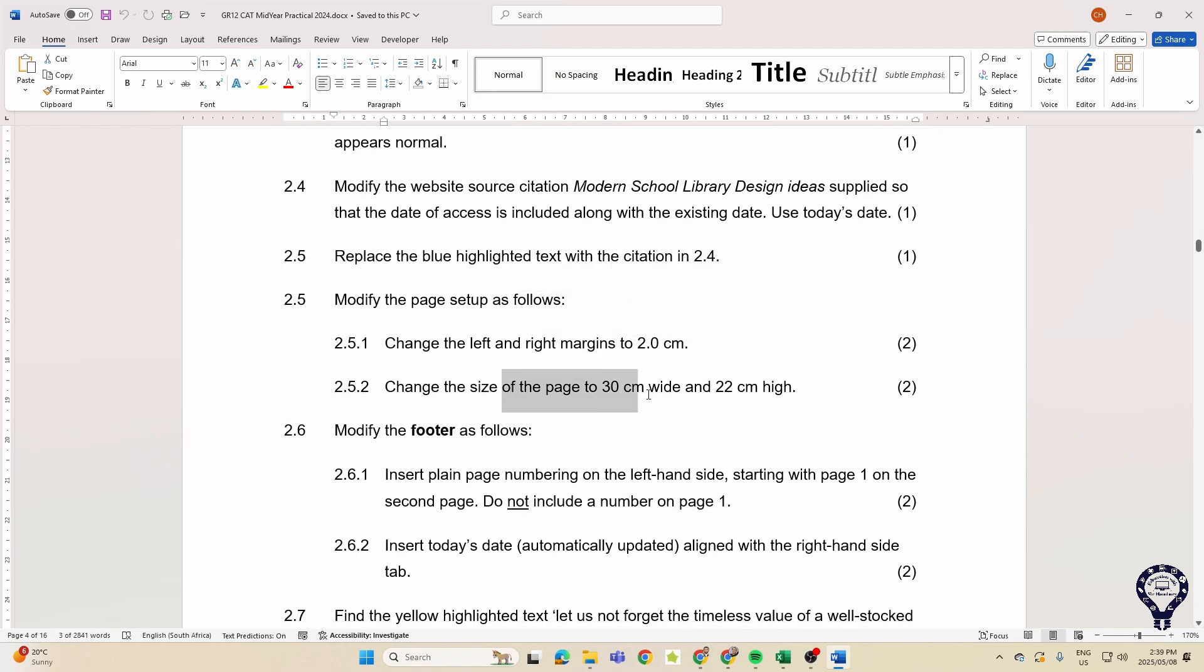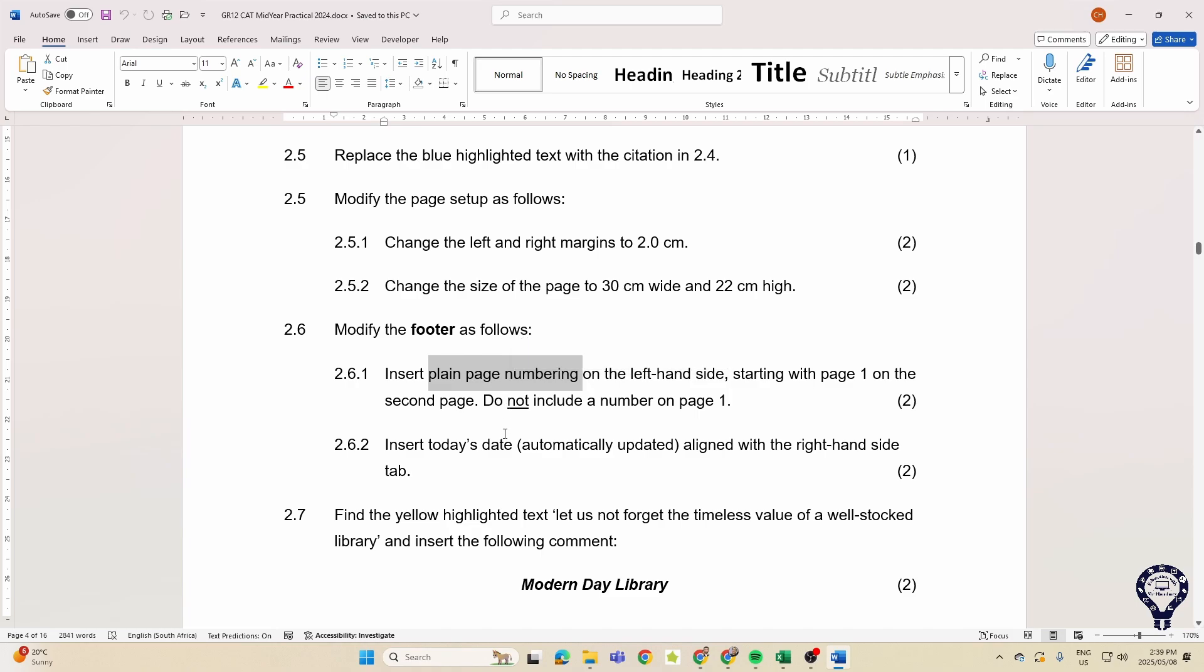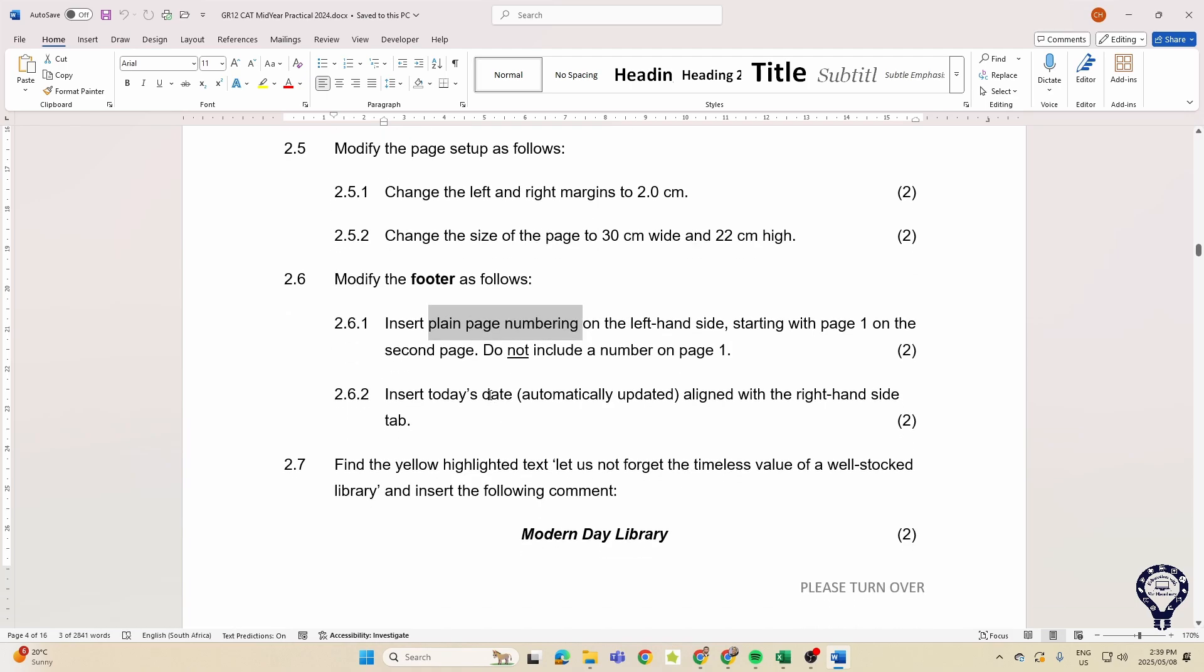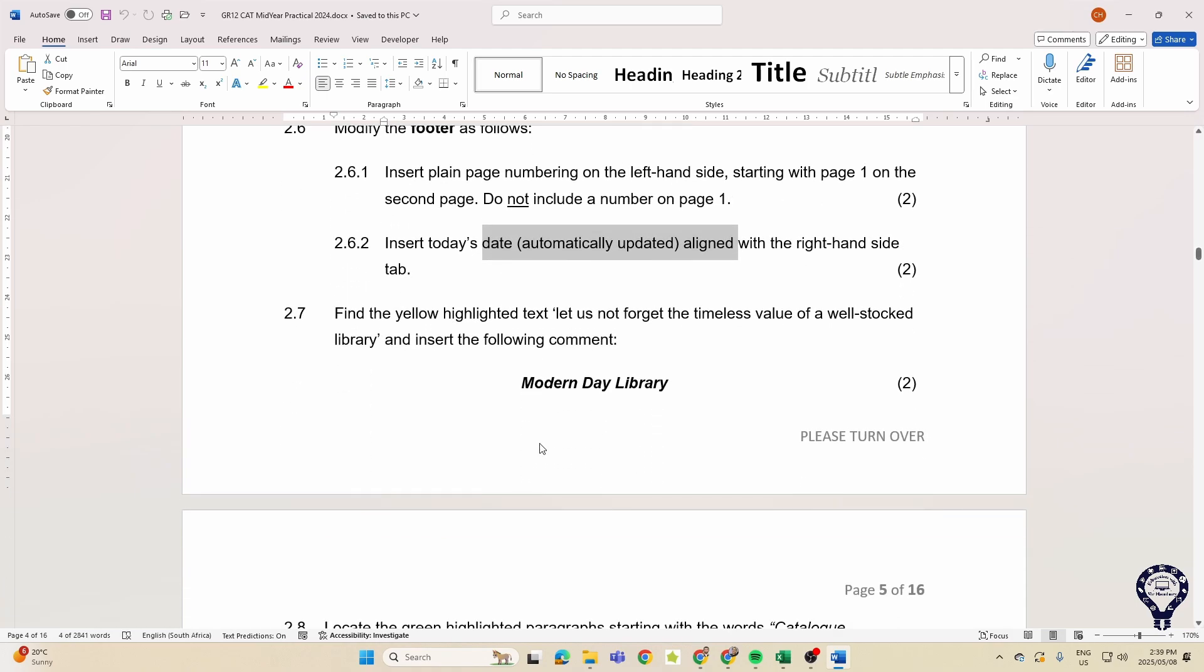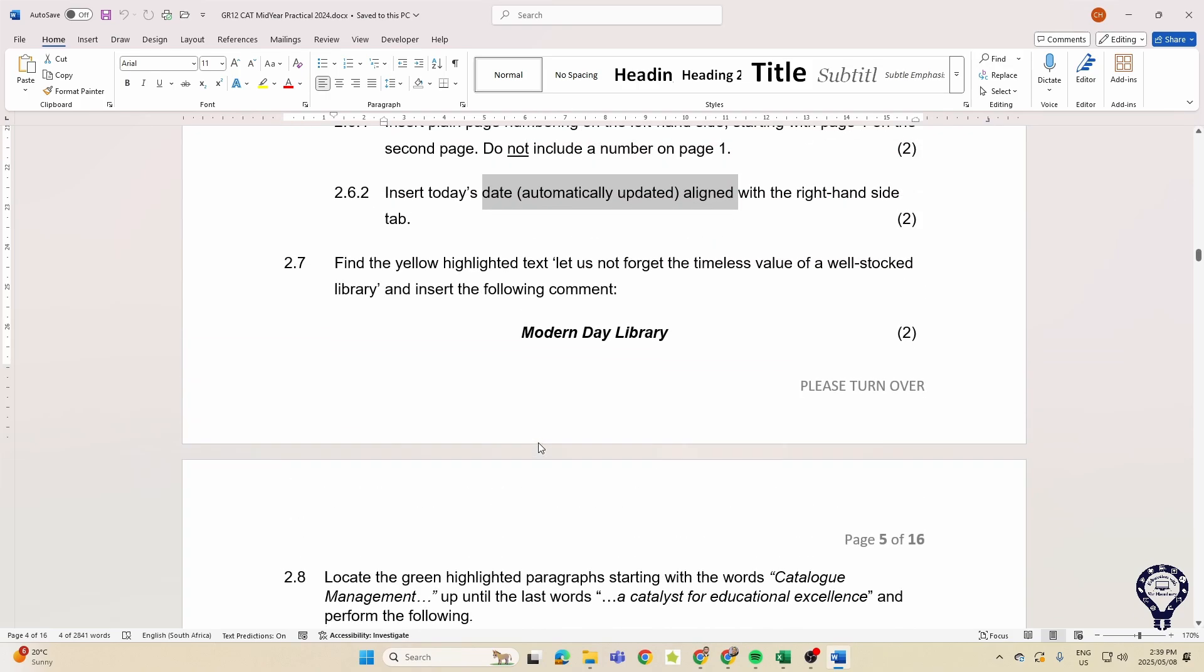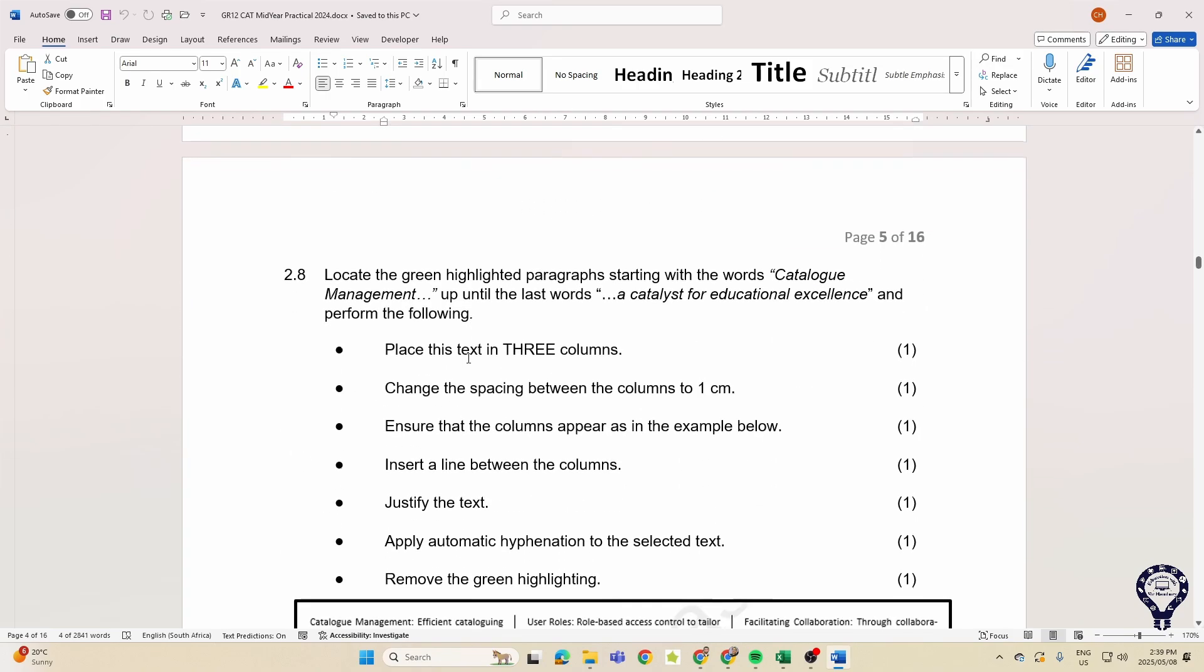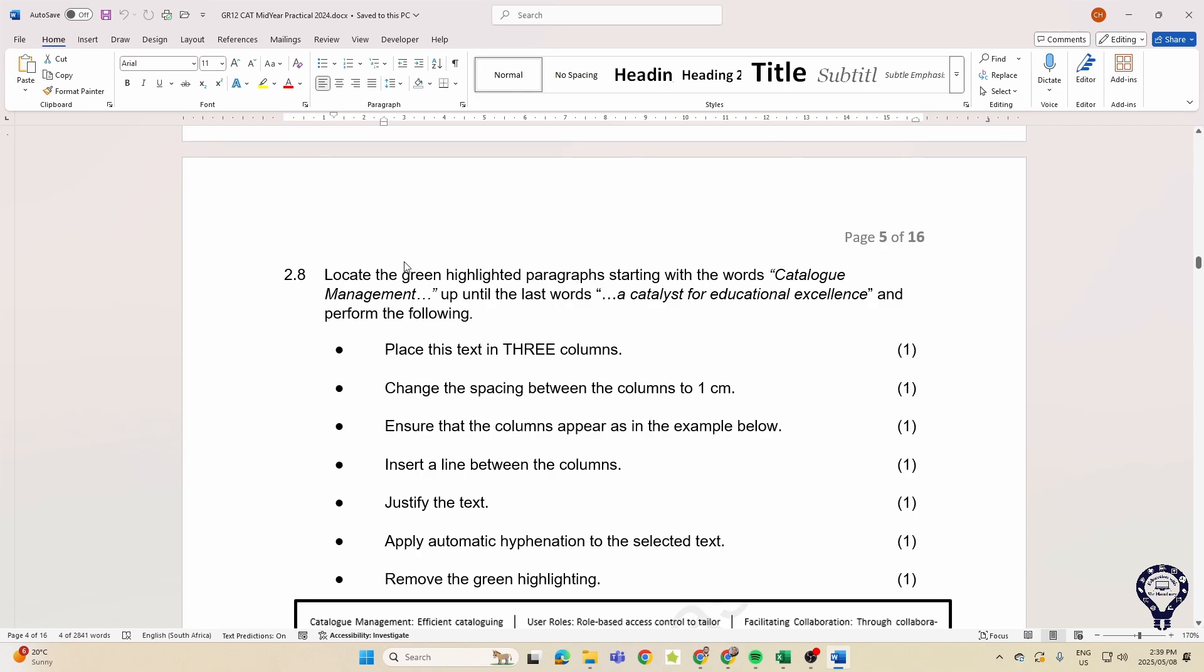Page numbering - they want plain, plain page numbering, today's date in there as well. Let's see, adding in a comment. Then they want us to get to a particular paragraph, and there they give us a picture, so they want us to...